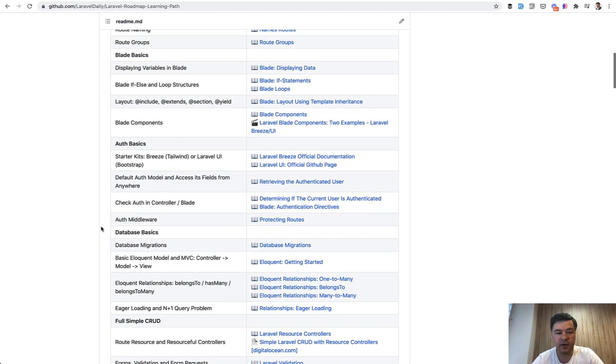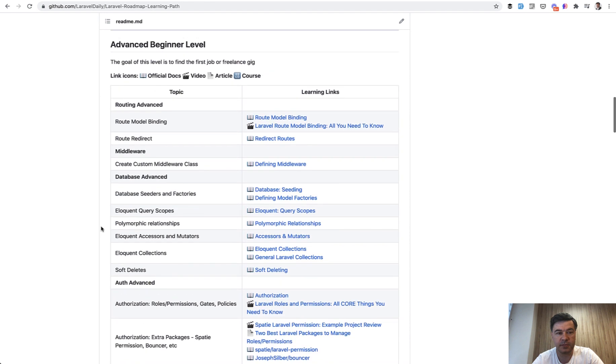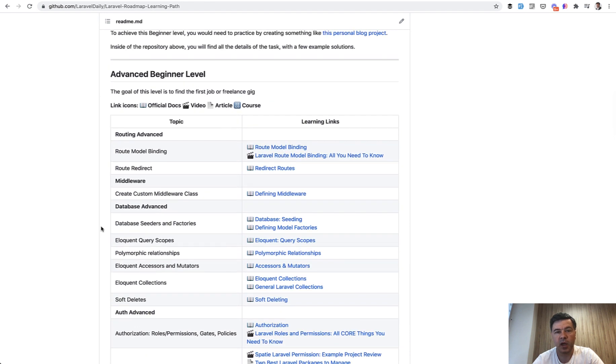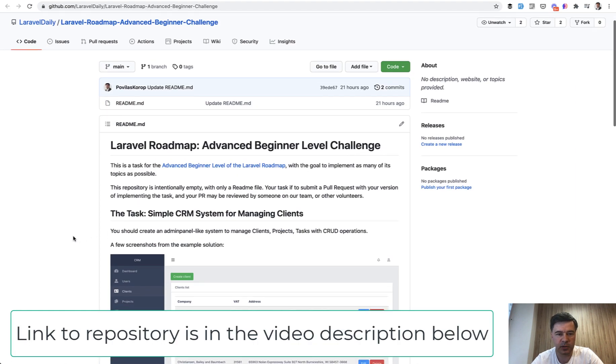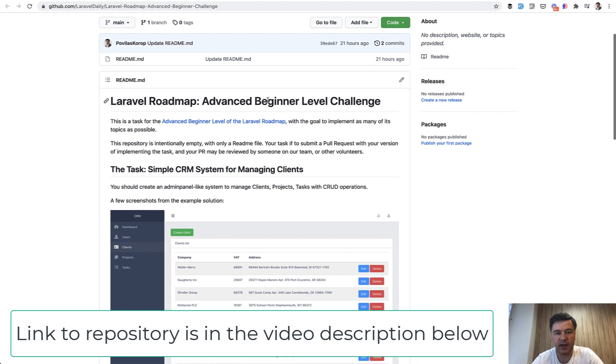While working on that, on the advanced beginner level specifically, I've created with the help of one teammate a demo project and a challenge for you. So this is the repository, public repository, advanced beginner level challenge.